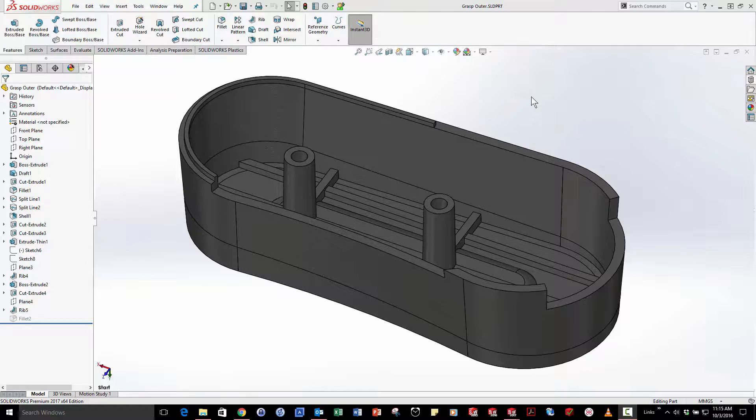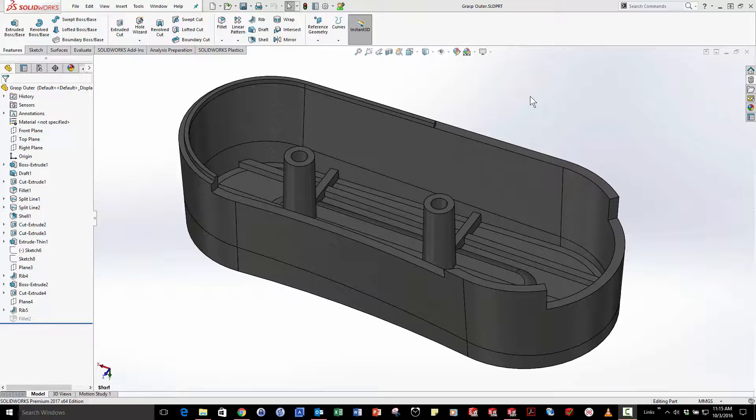Hi, this is Phillip in the Austin, Texas office and I'm just finishing up the design of a part using SOLIDWORKS 2017.